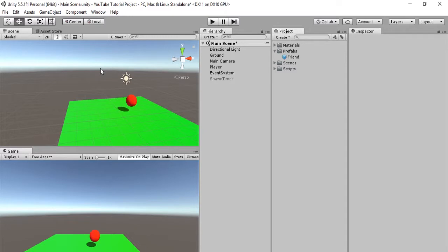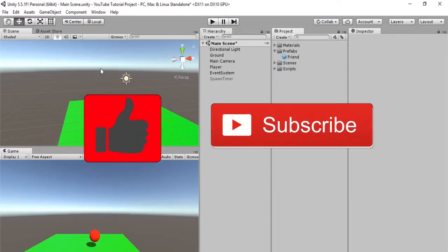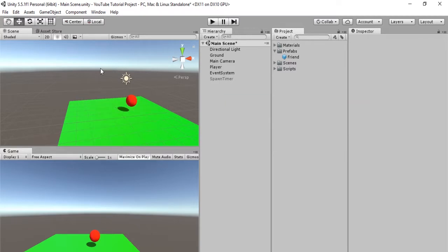So without further ado, let's begin. One more thing, if you like this sort of content, please be sure to hit that subscribe button if you haven't done so already, and please hit that like button. Okay, so let's begin.